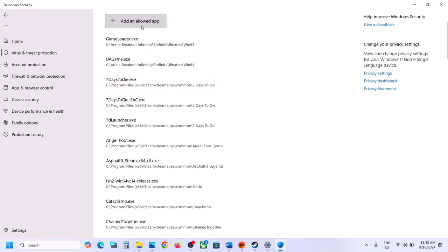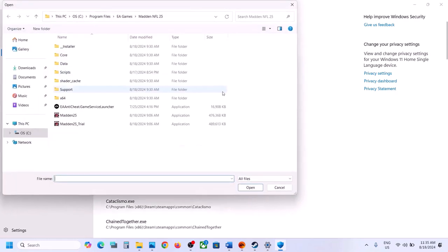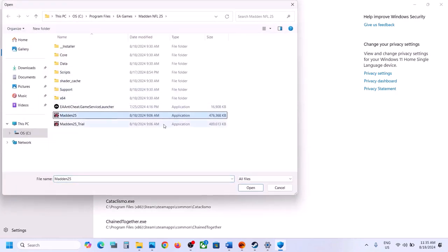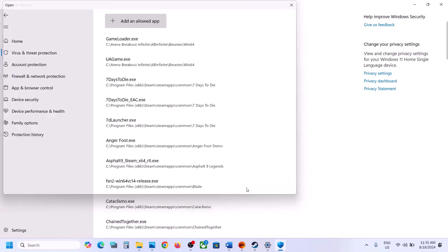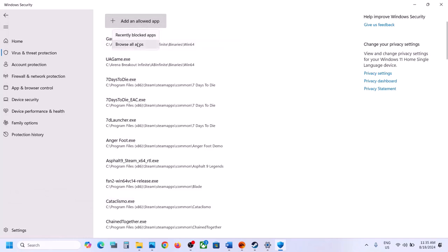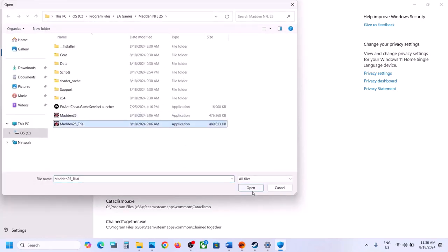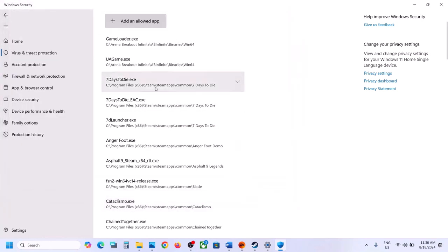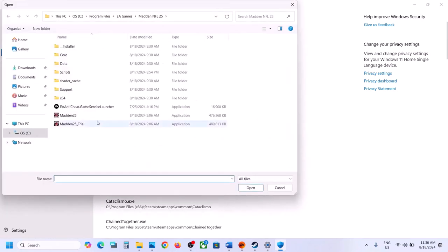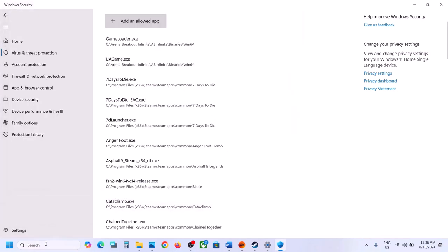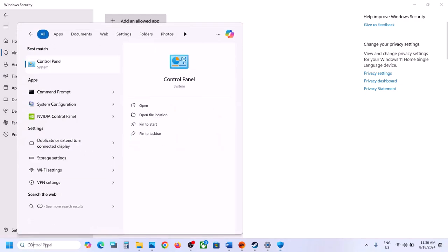Click Browse All Apps, go to the game installation folder, select the game EXE file, and click Open. Repeat this process to add all the EXE files from the game folder. Also do the same thing in Control Panel — type Control Panel in the Windows search box and open it.